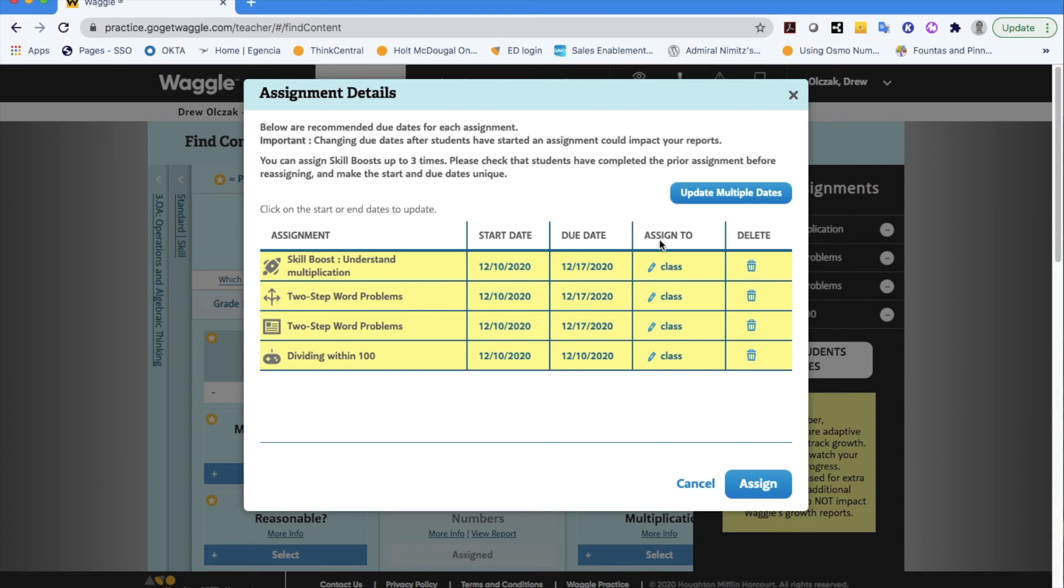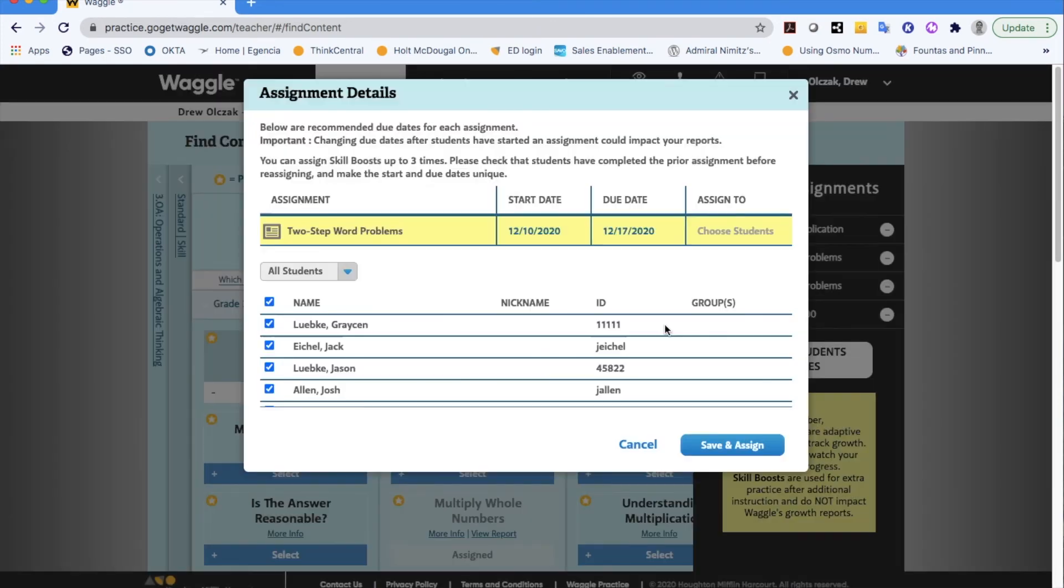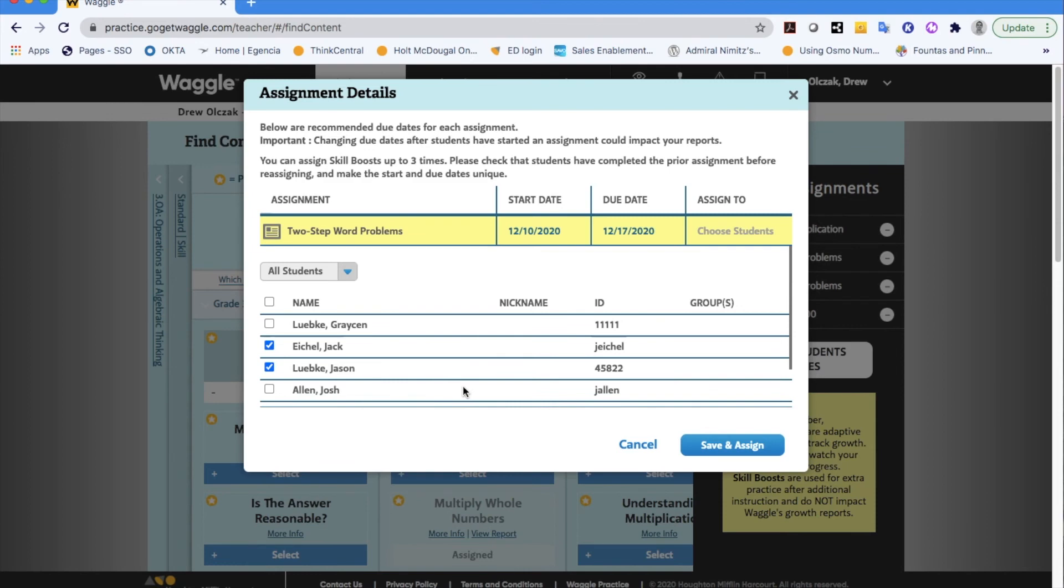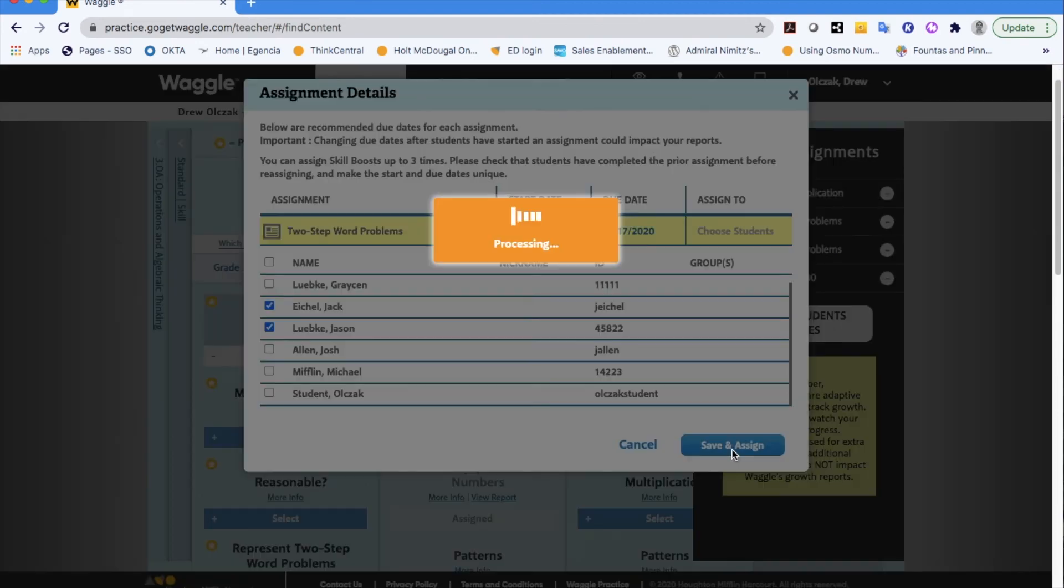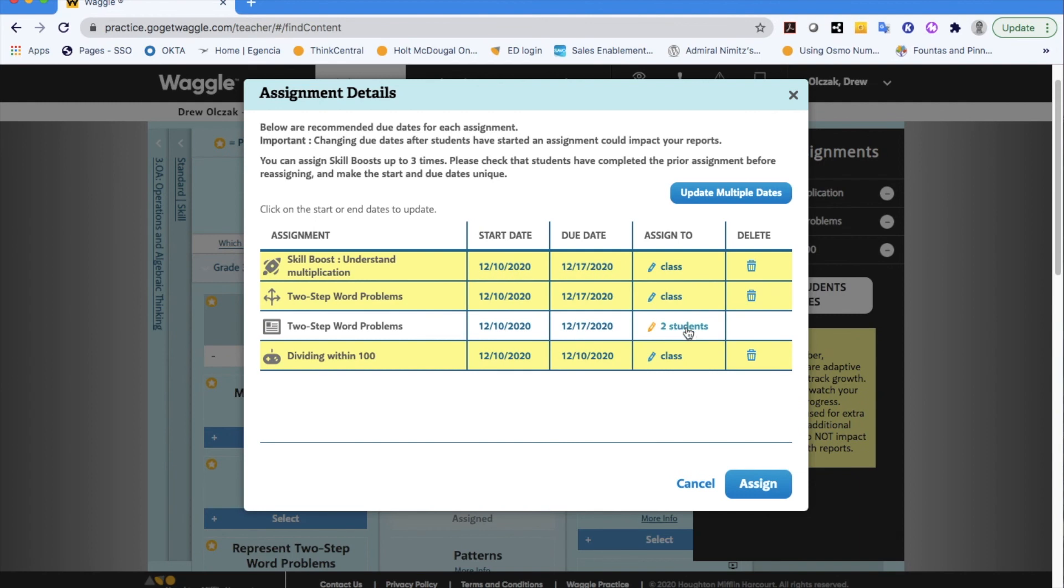Or the other nice thing that I like to point out is this can go to an entire class or if I only want that lesson for example to go to one or two of my students I can select those two students or however many you expect or want to have the particular assignment. You can click save and assign and now it specifically tells me that two students out of that class roster are getting that one particular lesson.